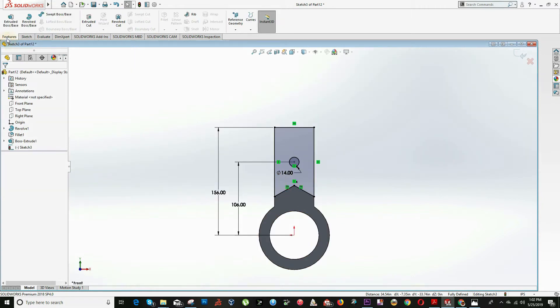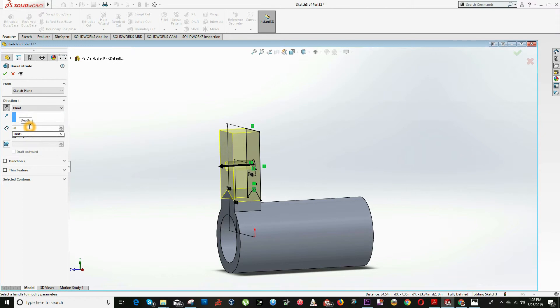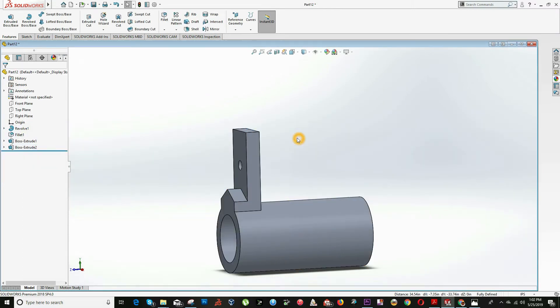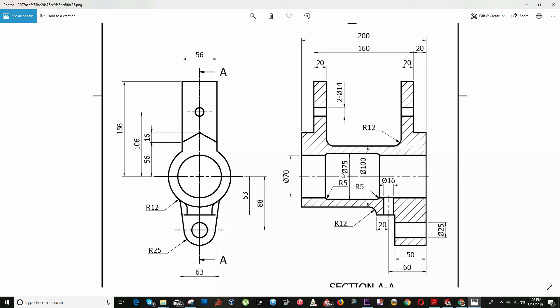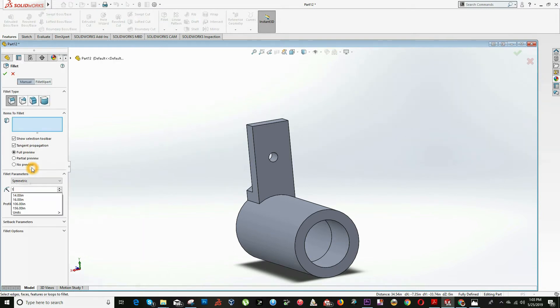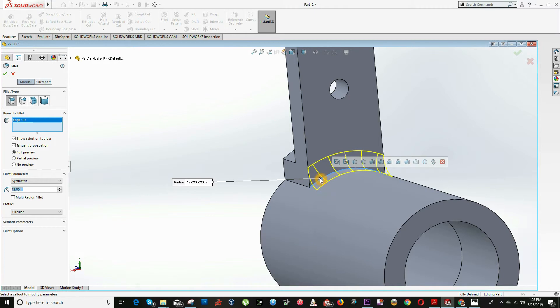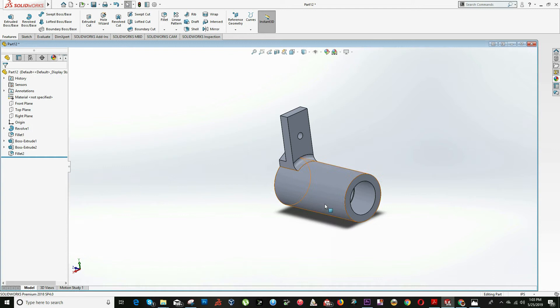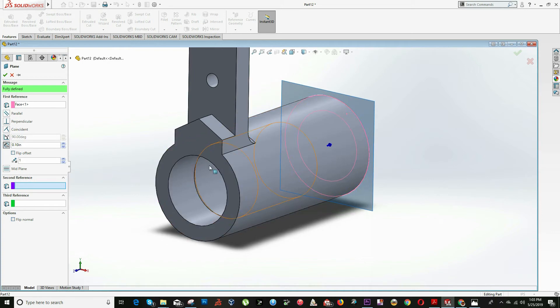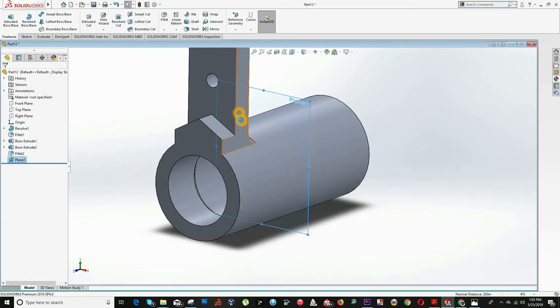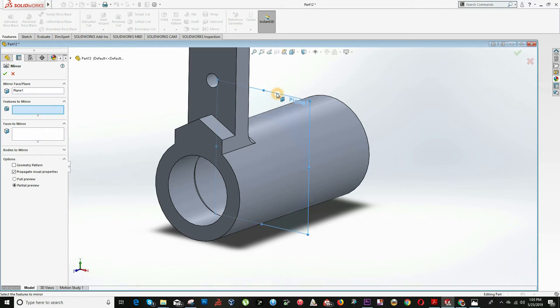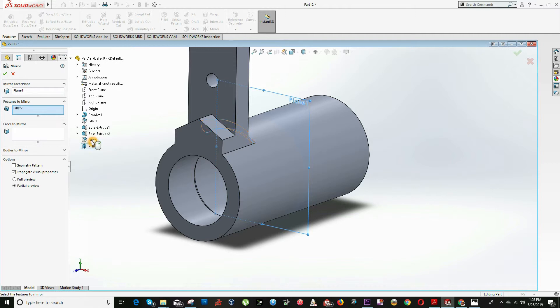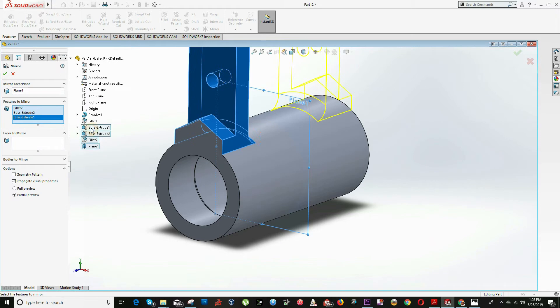We can click on feature extrude option. Reverse the direction and input the value of 20 units. Now we can mirror this part to this part, but first we have to draw this fillet right here which is radius 12. So click on fillet option, input the value of 12 units, and click on this edge and this edge. Click OK. Now to mirror we need a mid plane. Click on plane option and select this face and this face. It will create a middle plane. Now click on mirror option. The mirror plane will be this one, and the components will be this fillet, this piece, and this extrusion. Click OK.